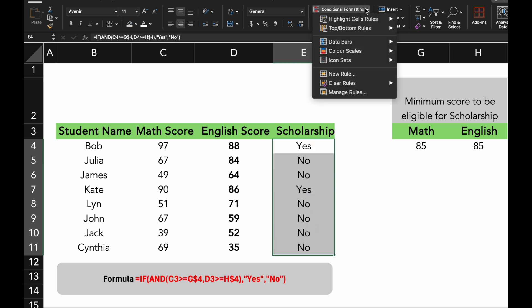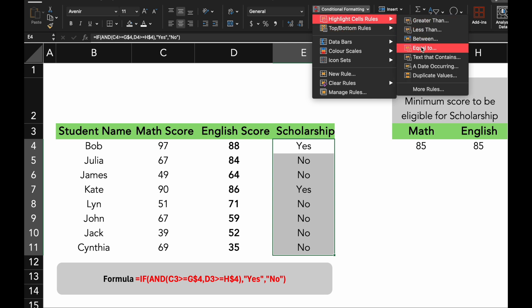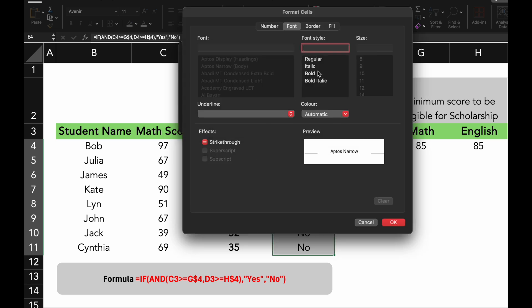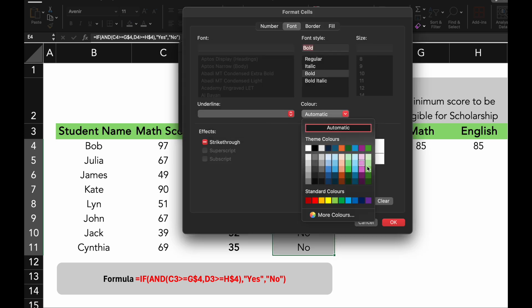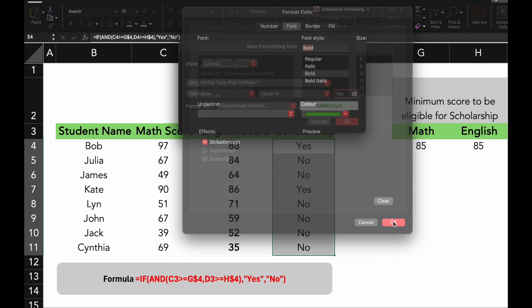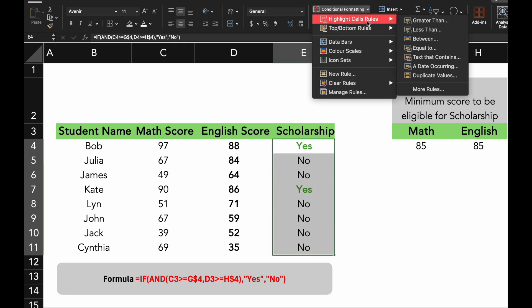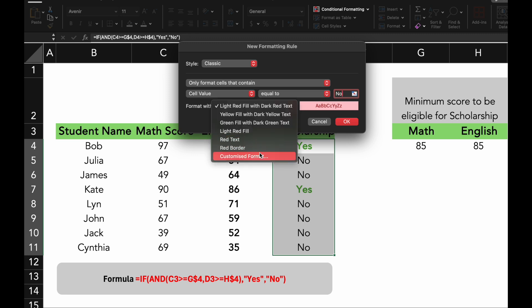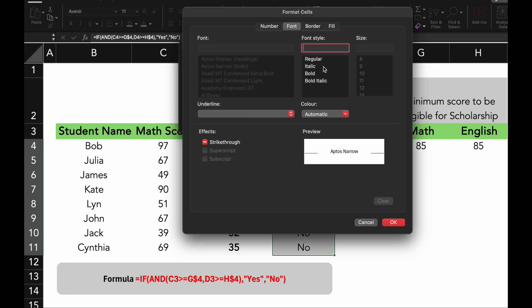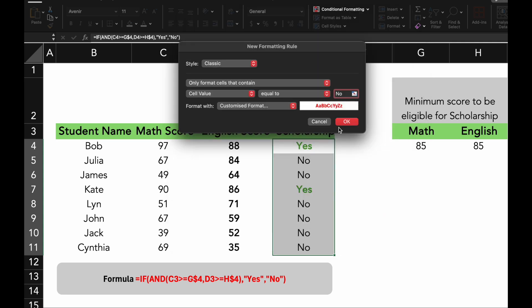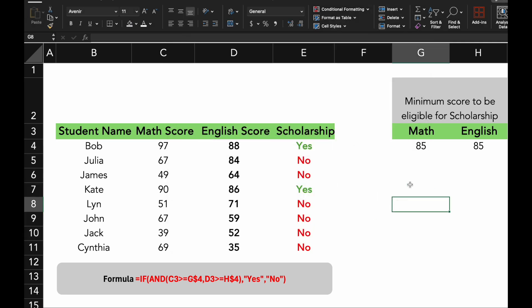Let's throw in the conditional formatting to make the visual more presentable. There, great work. This is especially useful in scenarios like determining scholarship eligibility, where students need to meet more than one requirement.